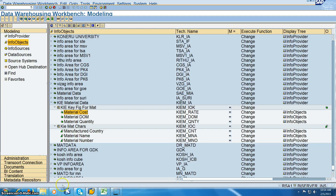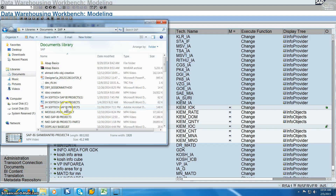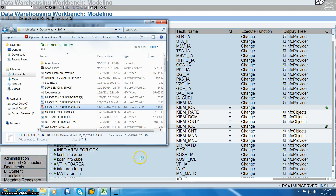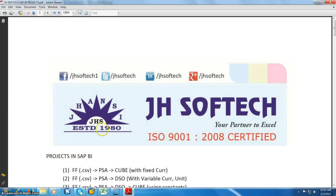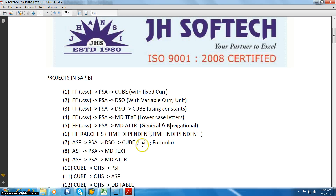In this session we are discussing project five, in which we are going to get the data from a flat file to PSA, then PSA to mass data attributes. We are loading both general and navigation attributes.